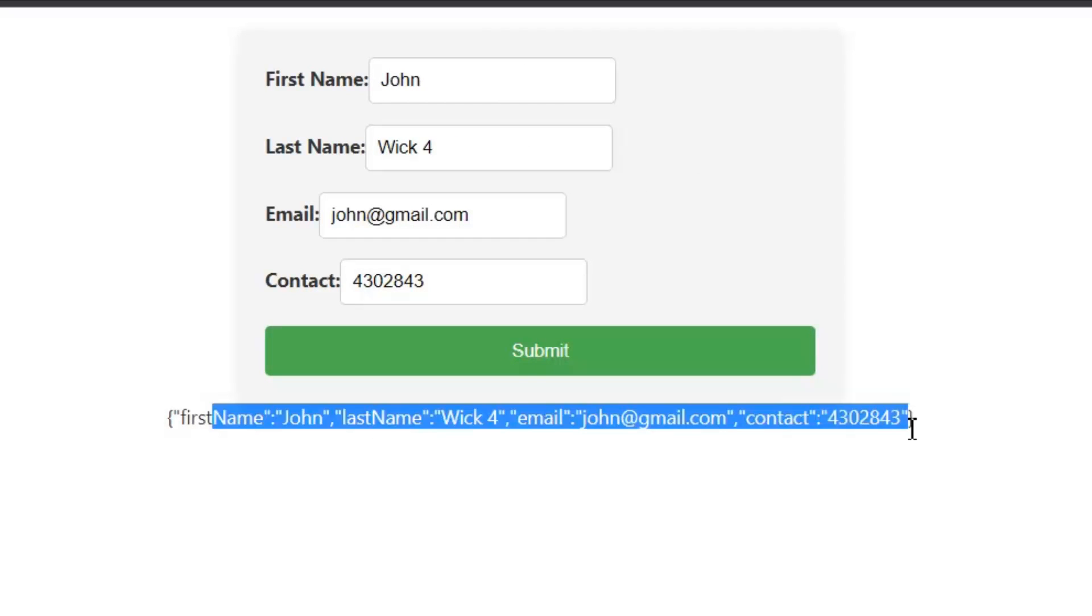This was the template form which used two-way data binding to update the data model in the component as changes are made in the template and vice versa.